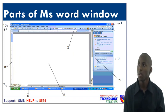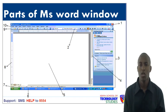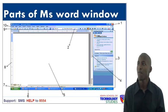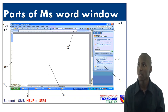Number two is font style. Number three is the vertical scroll bar that helps you to move up and down your page. Number four is also the vertical scroll bar. And number three is the task pane.